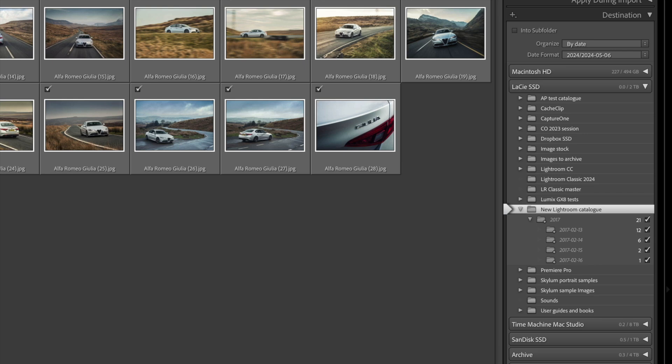That way my catalog and my images are in the same place. Again, I do need to make sure that my drive has enough space for all these images I'm going to be copying across.